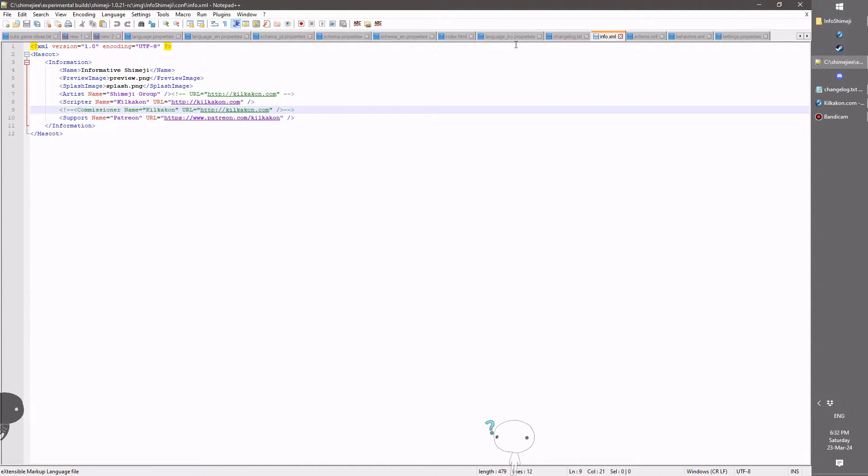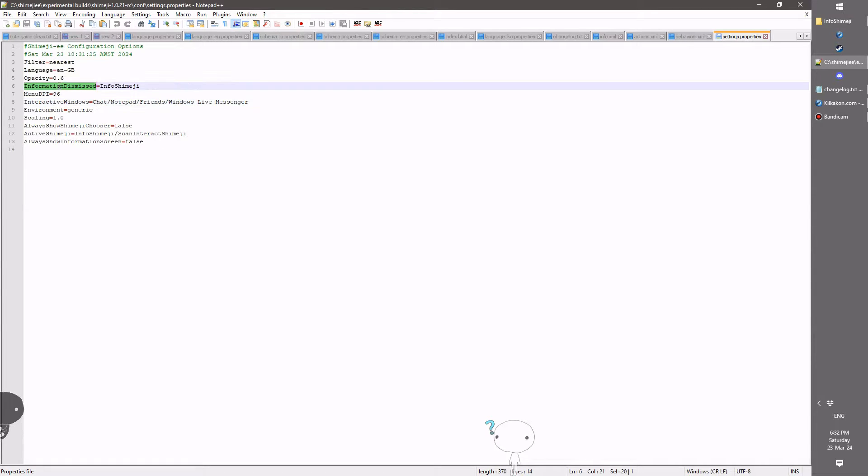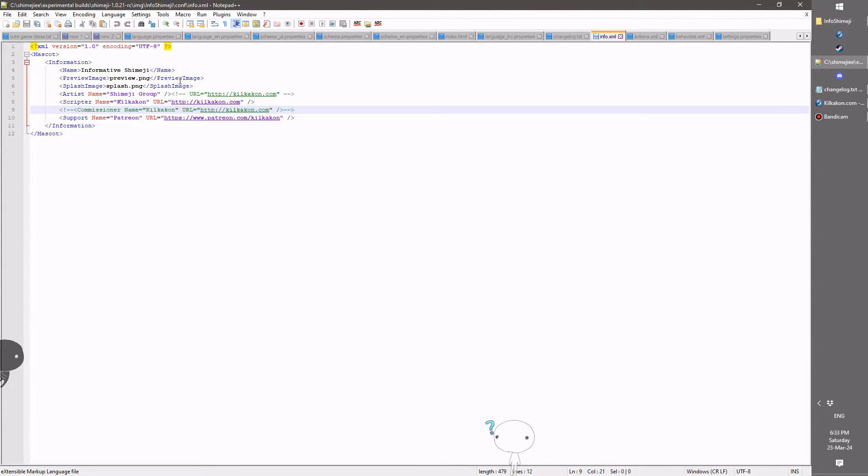Now by default, you'll only see this pop-up once per time you run your shimeji, and it will be put into here as a shimeji you've already seen. So information dismiss this field here, so be sure to clear that if you're wanting to send it to users. But otherwise, that's how this works.